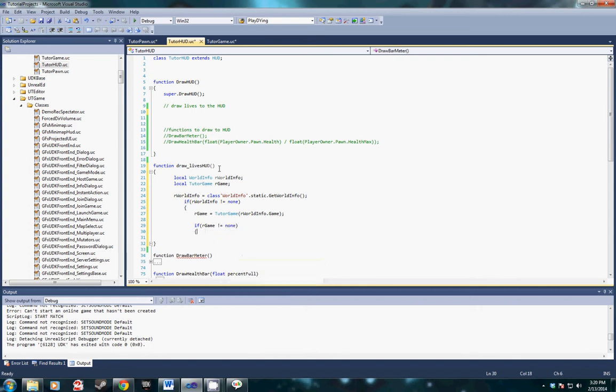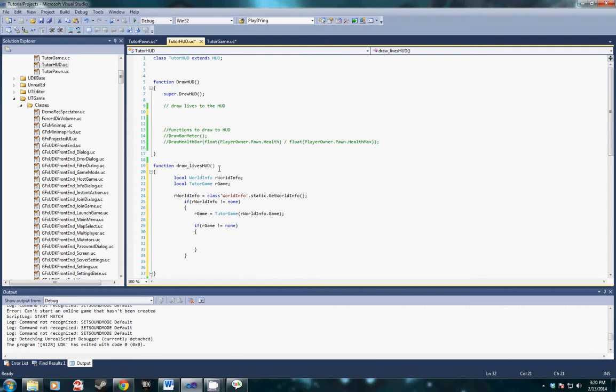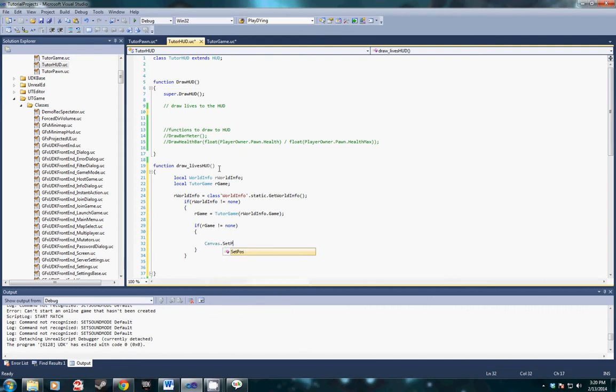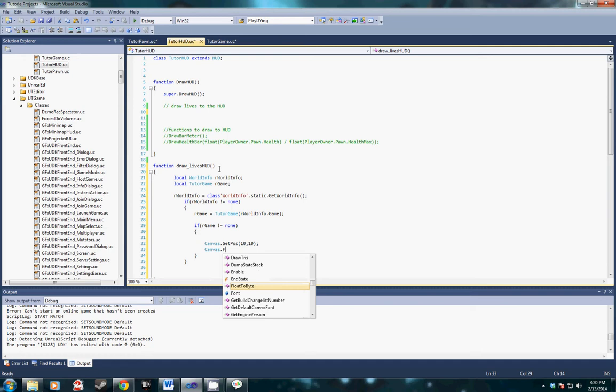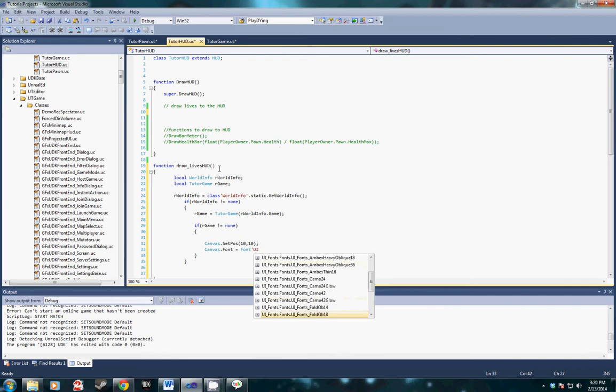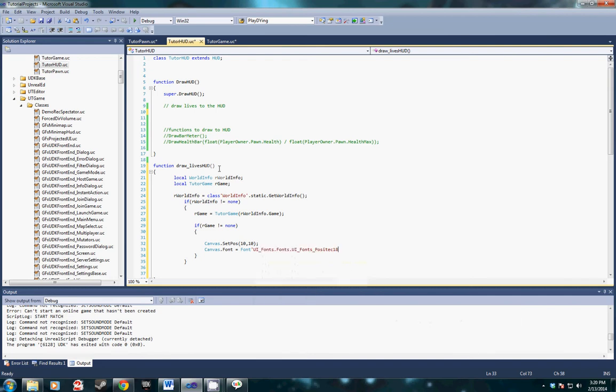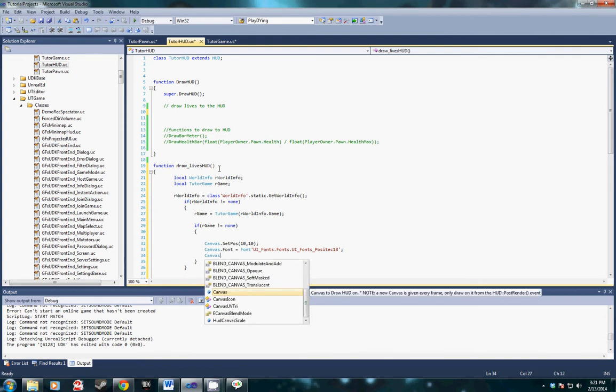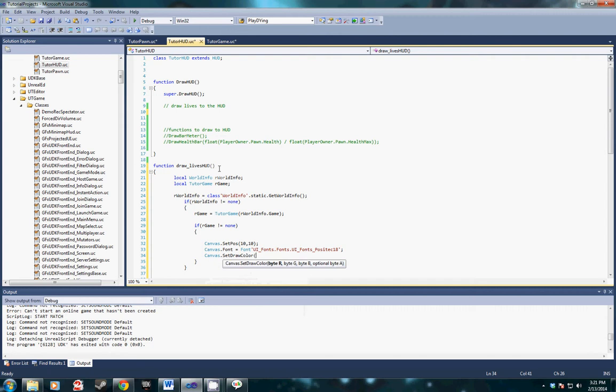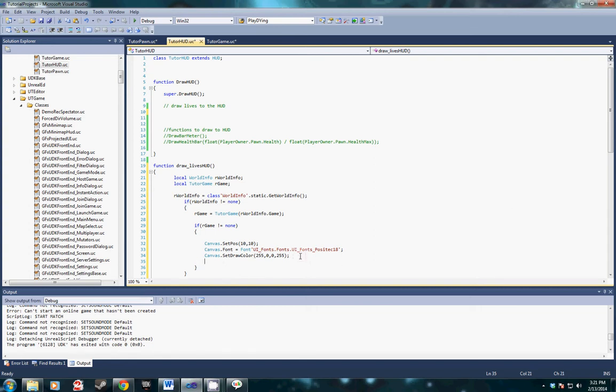Then in here is where we're going to draw our stuff. If our game does not equal none we're going to draw our canvas position. I'm going to put it at 1010 so it's in the top right hand corner. We're going to do canvas font and set draw color to 255, 0, 255 to make it red.